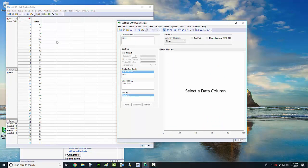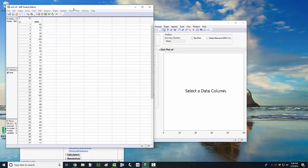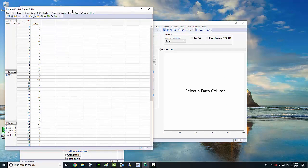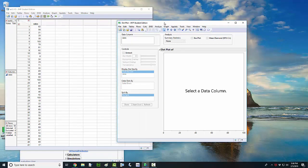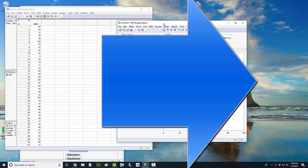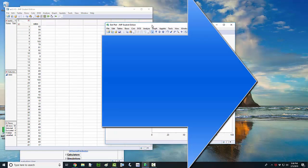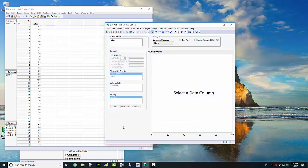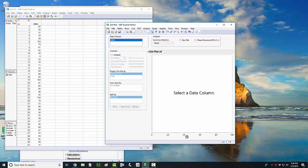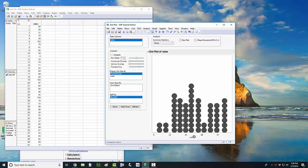It opens up this data table window and also this dot plot window. So this is a pretty easy window to use. You're just going to come over here to the data column. Left click and hold on your variable and drag it down to the x-axis and drop it in there. And that's how you get your dot plot.